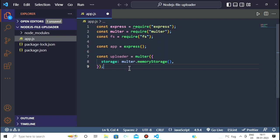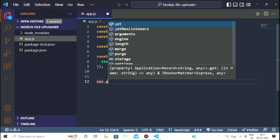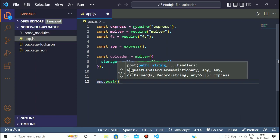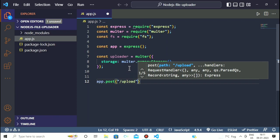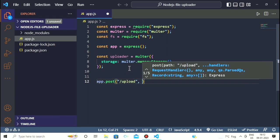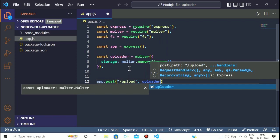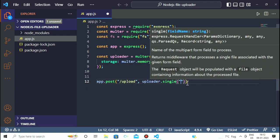After this we have to make our route to handle the upload. We write 'app.post' because we are uploading a file, then give it the route name 'upload'. The first request handler is 'uploader.single' because we are uploading only a single file at one time. We give it a field name called 'file', which is the same name as the field present in the request.